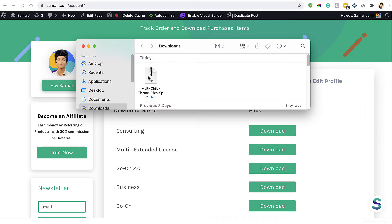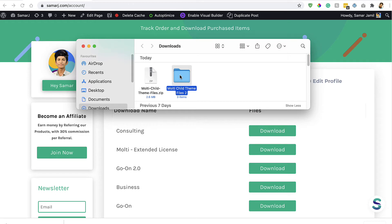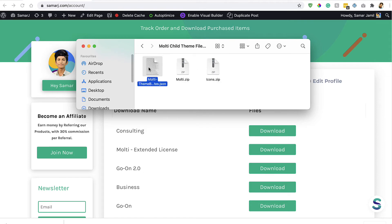So I got this zip file right over here. I'll just extract it and it's gonna give this folder. Here are the three files: this is the theme file, these are the icons, and this is the theme builder templates JSON file. We need to first install this child theme onto our WordPress website.